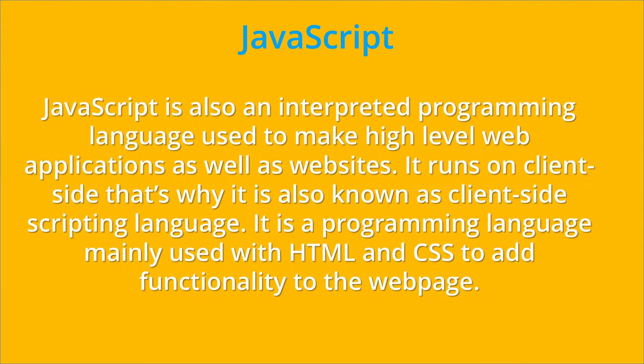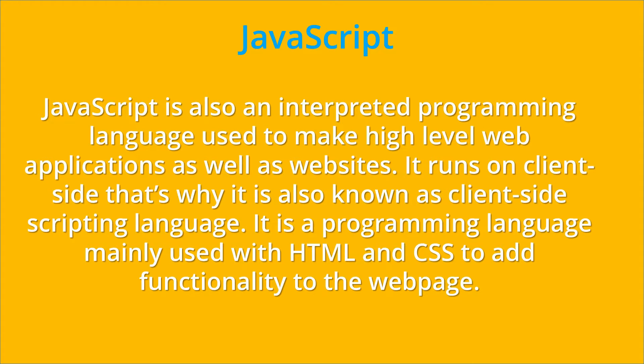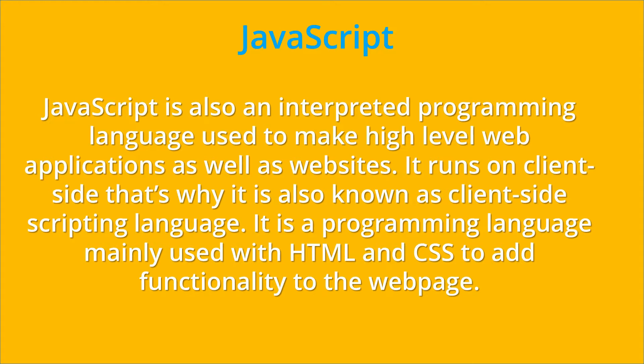JavaScript is also an interpreted programming language used to make high-level web applications as well as websites. It runs on the client side, that's why it is also known as a client-side scripting language. It is a programming language mainly used with HTML and CSS to add functionality to the web page.